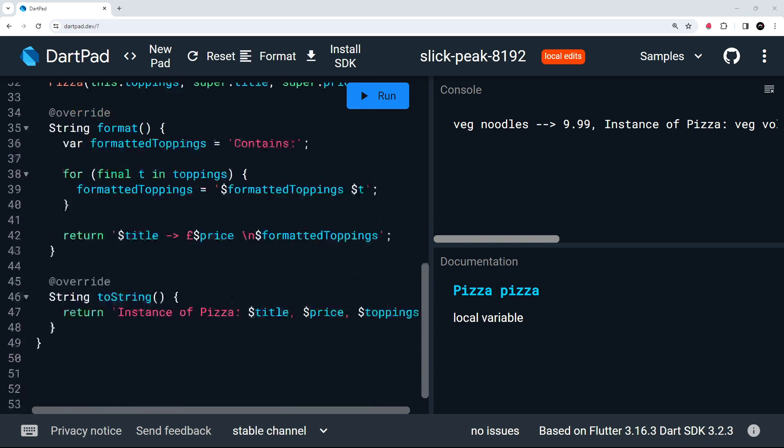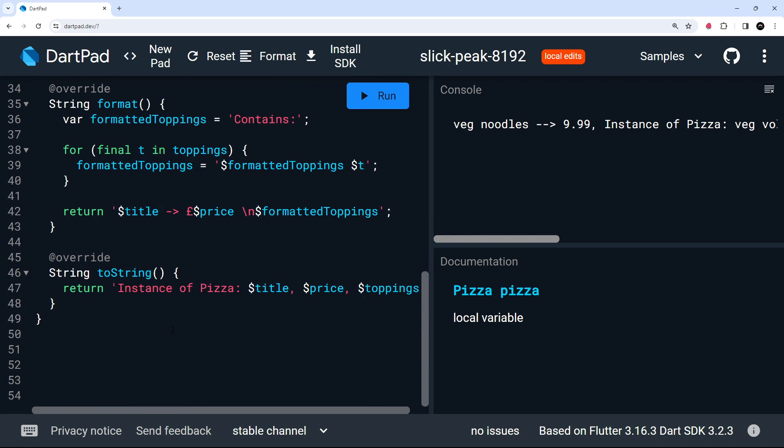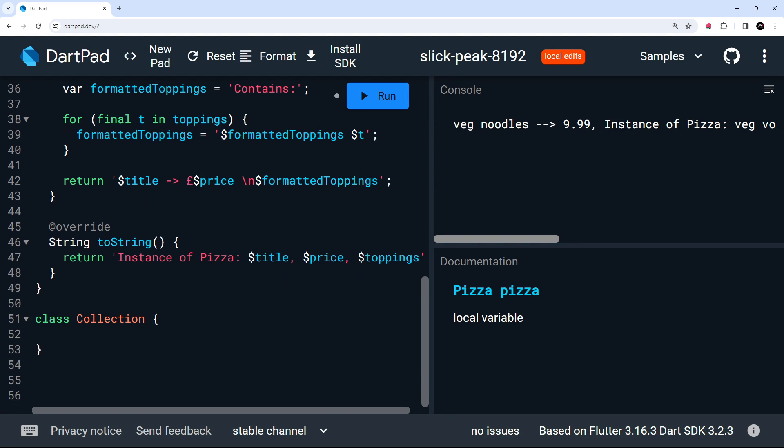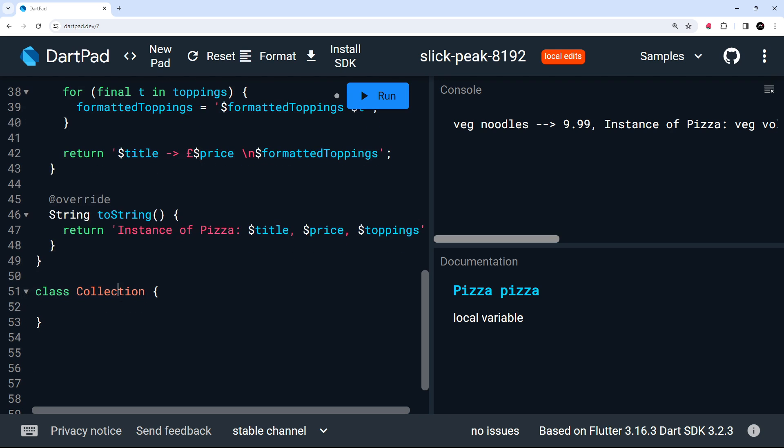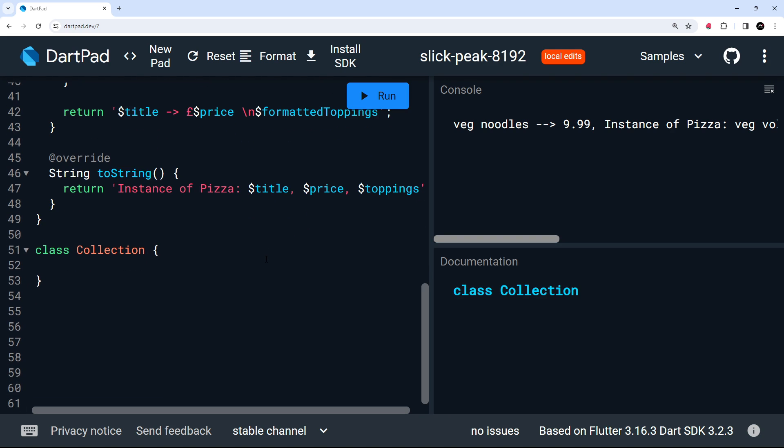So let's create a new class called Collection. This class would be used to create a new collection of items, a bit like a list, but also with some extra properties and methods attached to it. So this class is going to have a name property, which is a string, and that's going to be the name of the collection. It's also going to have a data property, which is going to be a list.